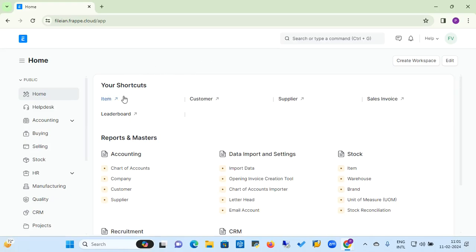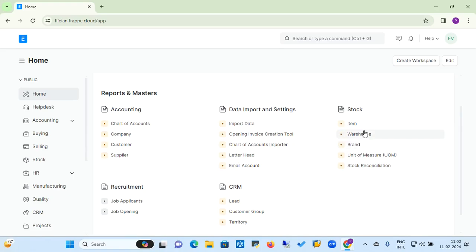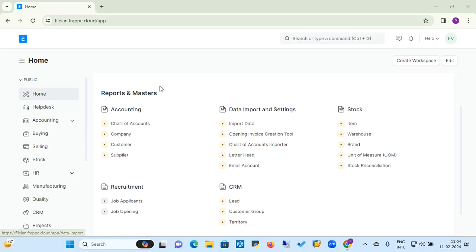On the home page, you can see shortcuts for item master, customer master, supplier master, and sales invoice. Under the nodes of Reports and Master, you get access to some reports and accounting masters, data import settings, stock masters, warehouse, brand, unit of measure master, and stock reconciliation. Under the data import setting node, you get the data import facility where you can also add opening and closing balances, and import your chart of accounts from your financial books.